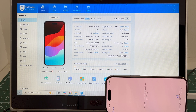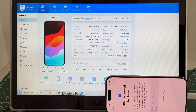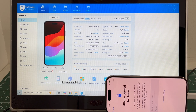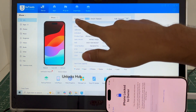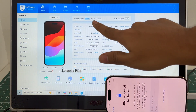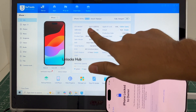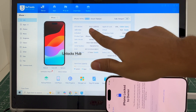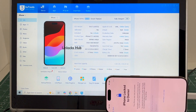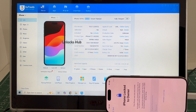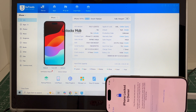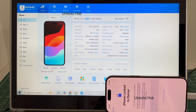Hello and welcome to channel Unlocks Hub. Today in this video I'll be showing you how to remove iCloud lock or activation lock permanently on an iPhone 16 Pro Desert Titanium 256 GB running on the latest iOS 18.3.1. Do watch the video until the end and do not skip any step. Click on the subscribe button and press the bell icon if you haven't done that already.